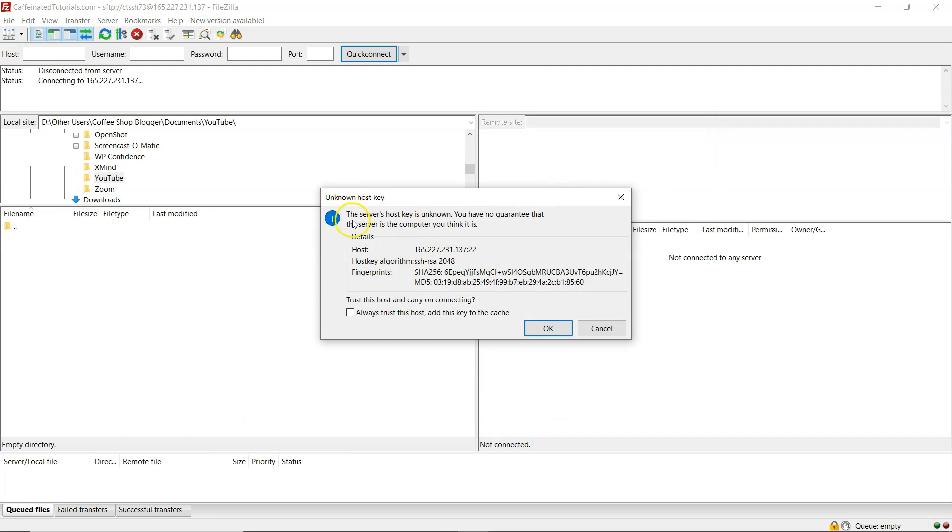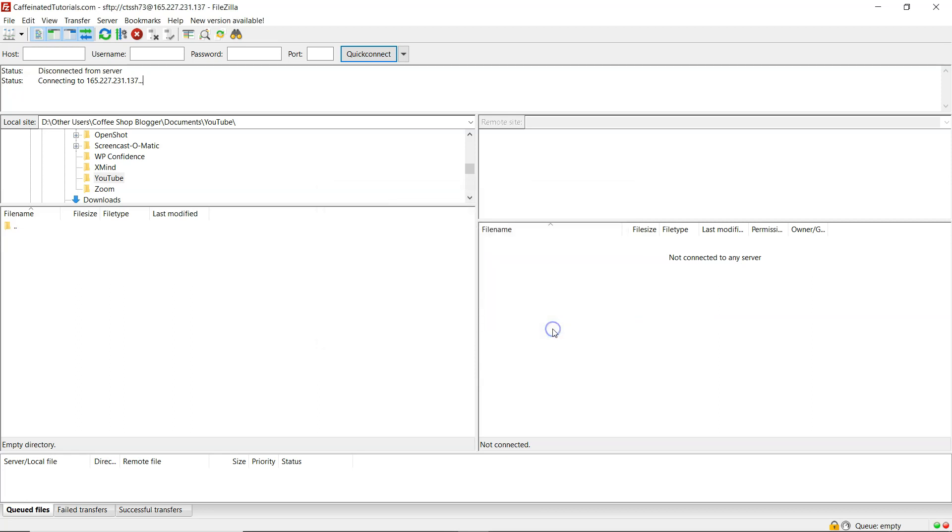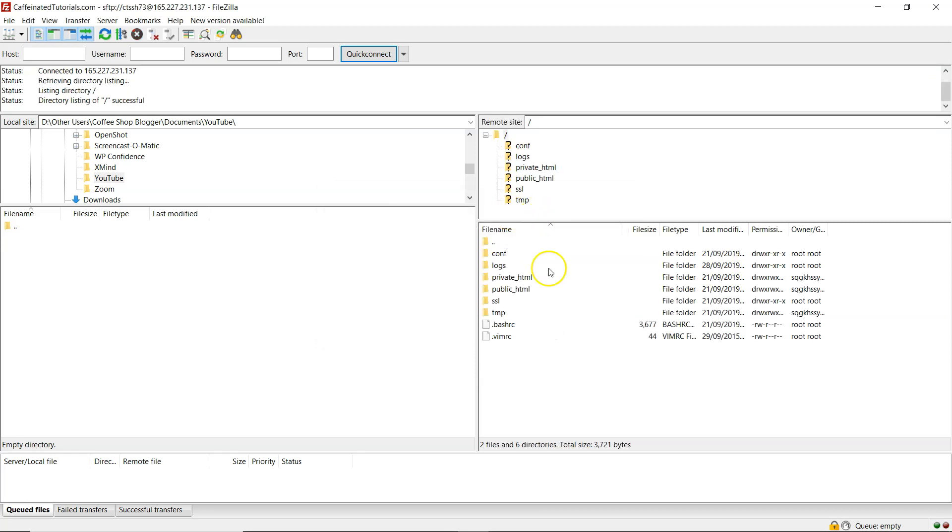And then you get this server host key is unknown. And you can just click on OK. And then you'll be able to see the files on your server.